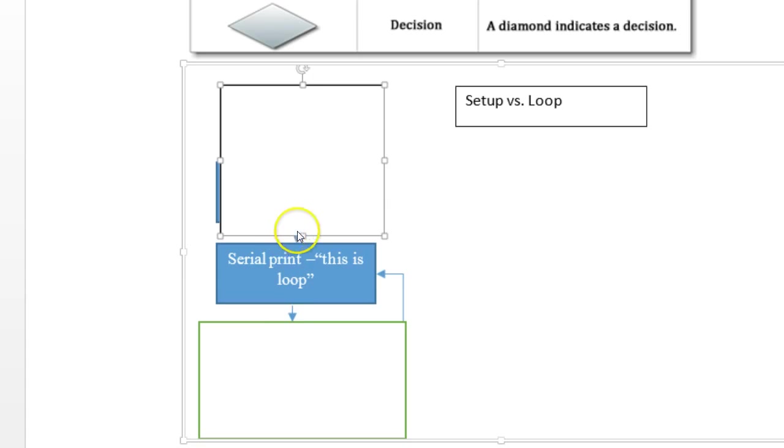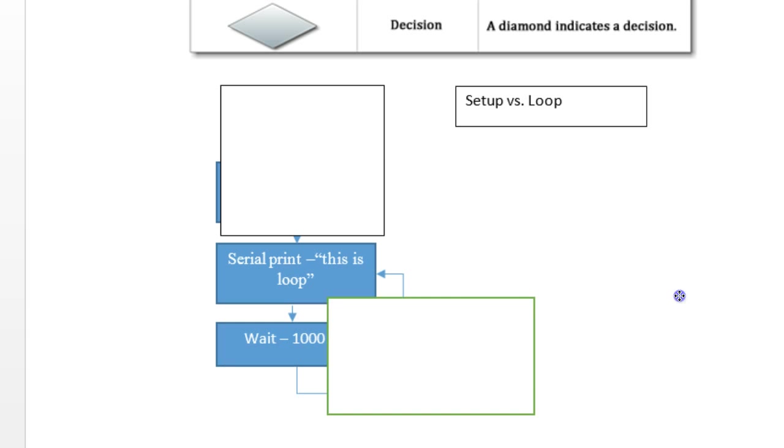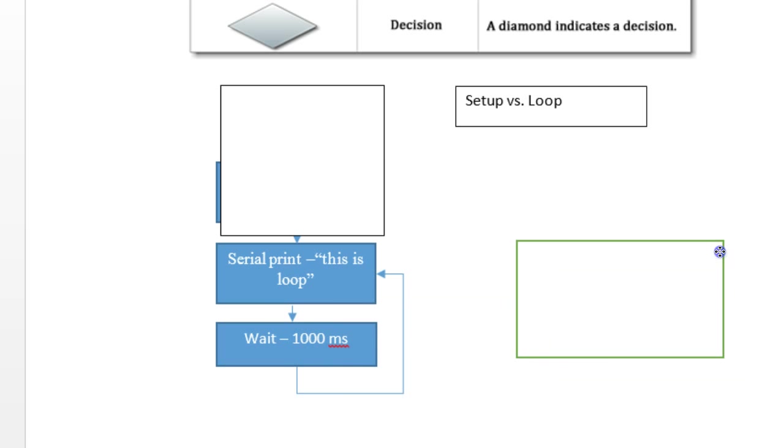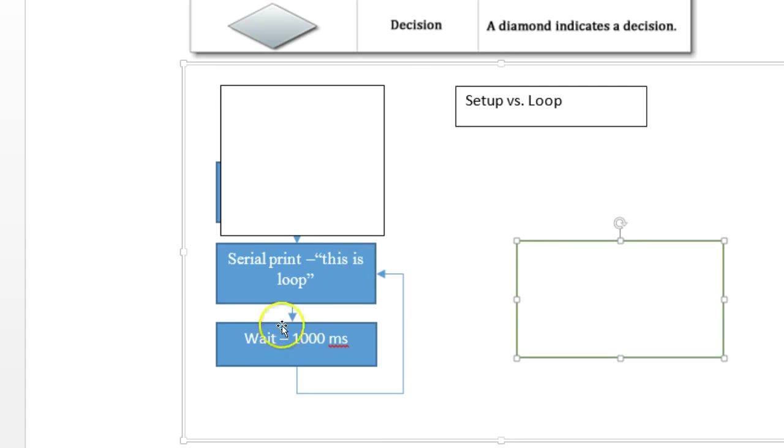And then finally, in the last step, we have wait 1000 milliseconds. And you notice here, in this one, the flow chart goes back up and circles back upon itself.